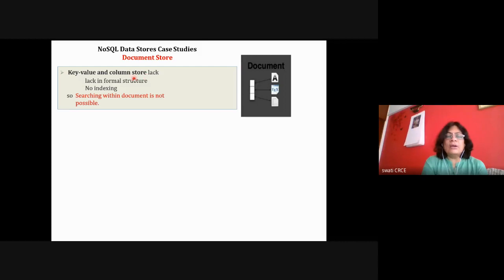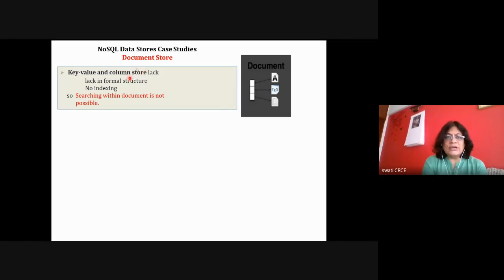In column store, every column is accessed using a key — that is a row ID. We have to study column store in detail in the next lecture.